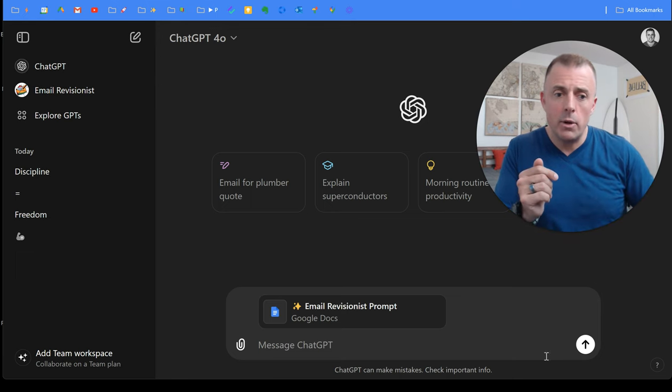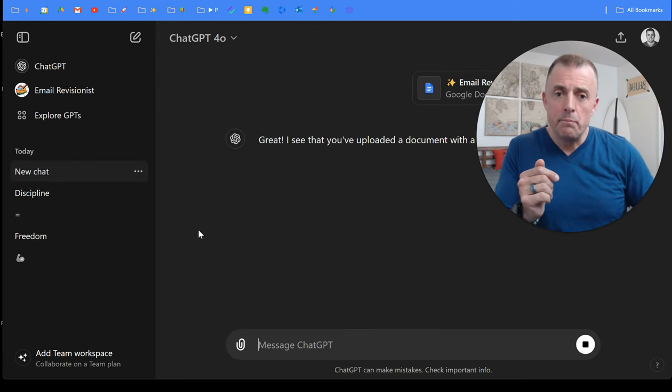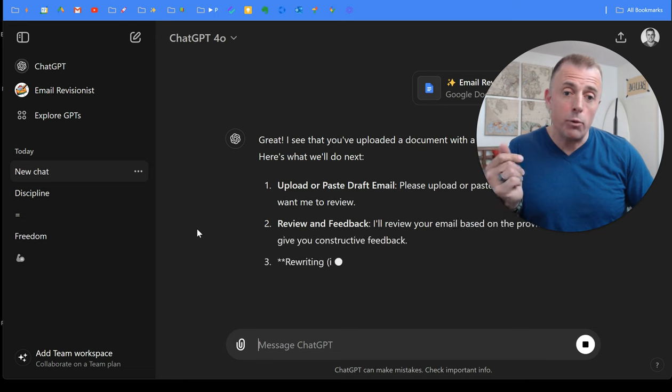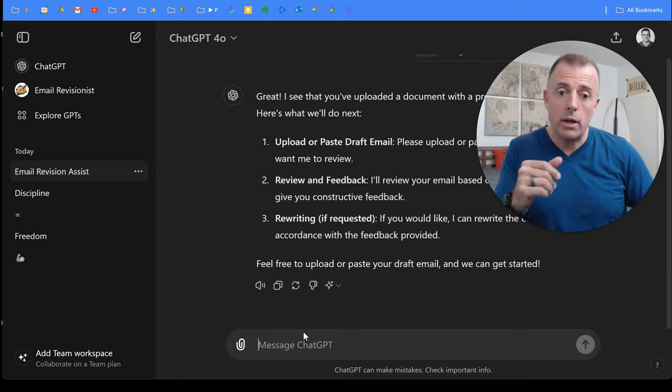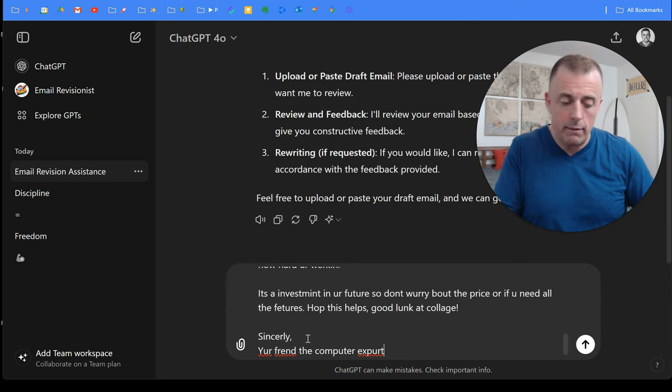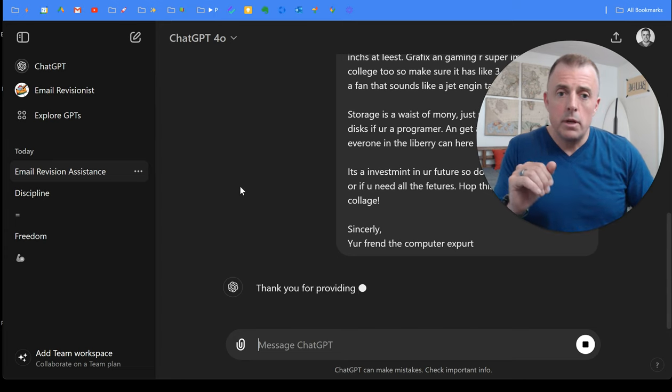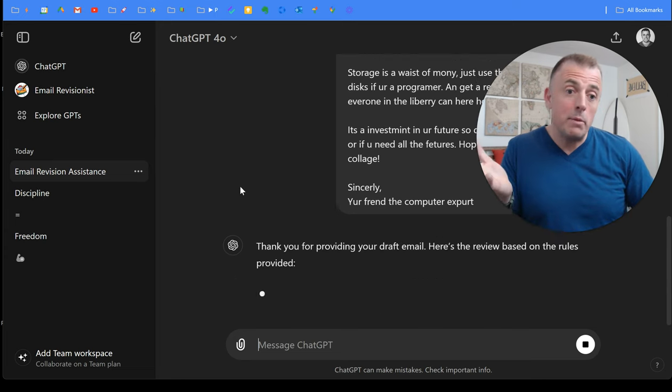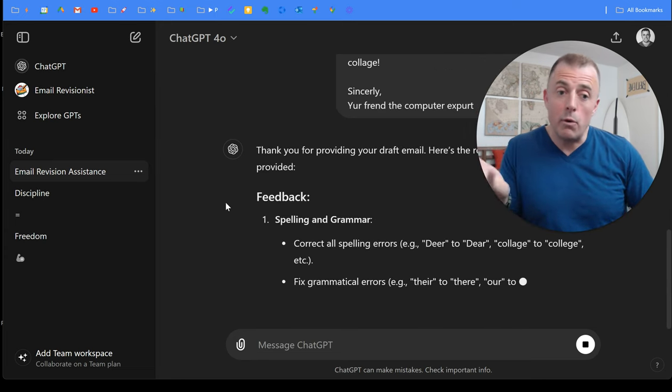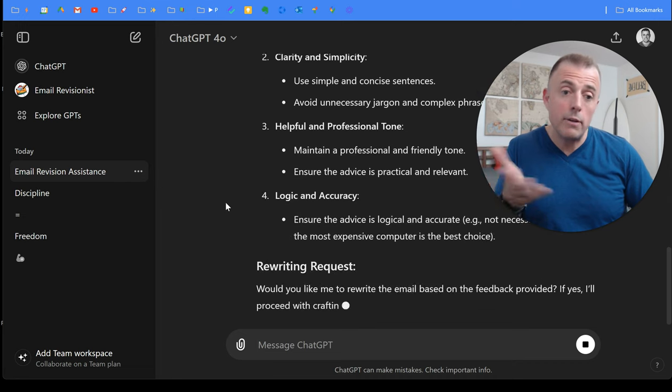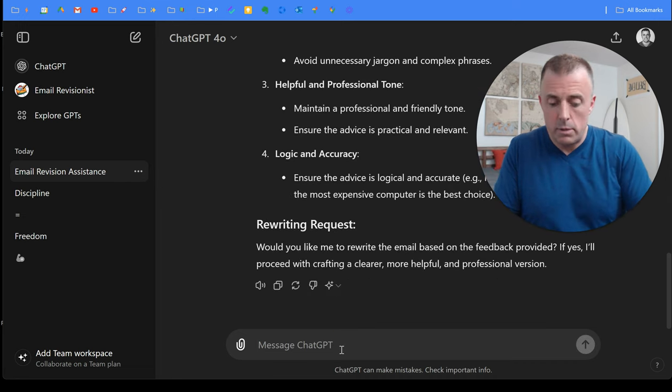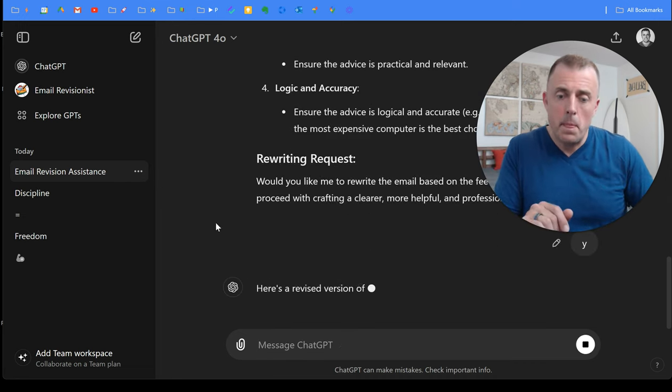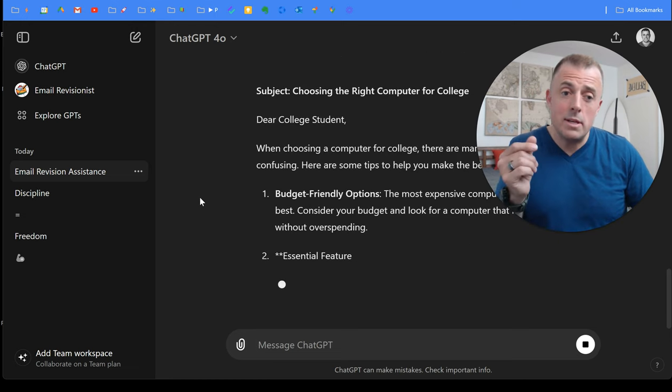All right, so I'm going to go ahead and hit the send button. Chat GPT is going to ask for the email to give me feedback on. I'll go ahead and give it that email. And then it's going to give me the feedback, and then it's going to ask me if I want to rewrite the email, given the feedback that it's provided. And, of course, I'm going to say yes, and there is the email.